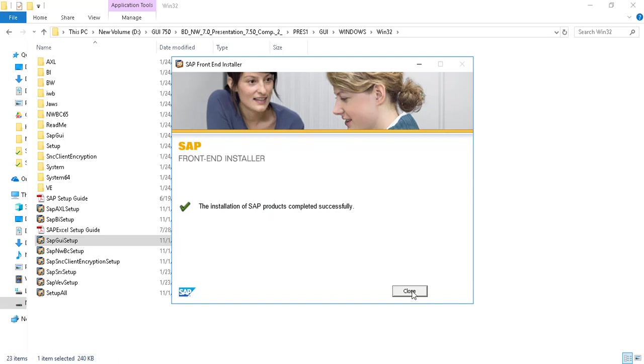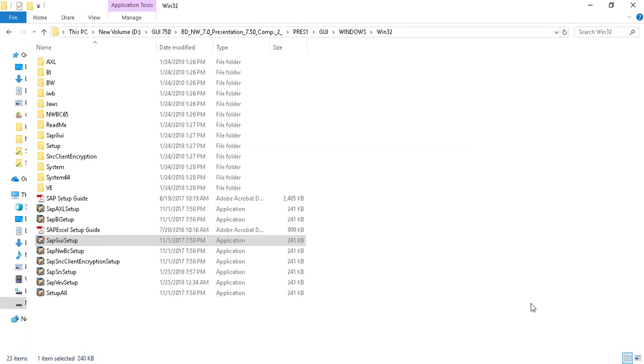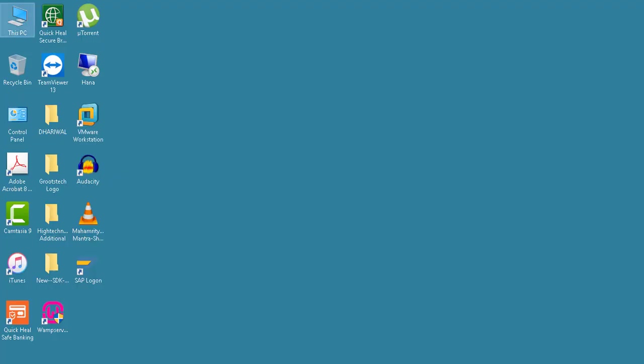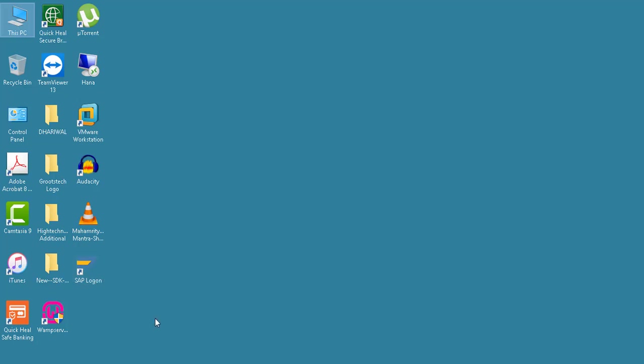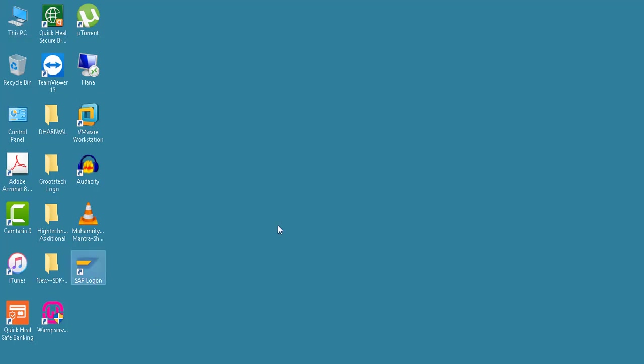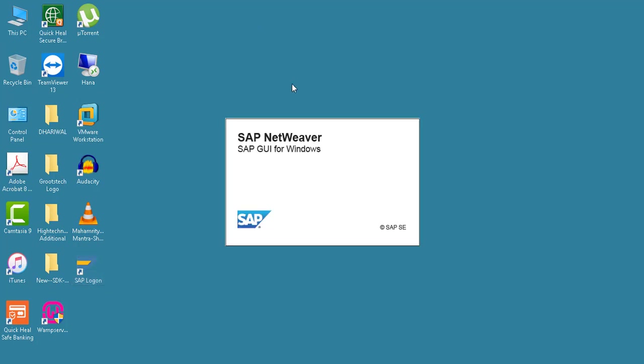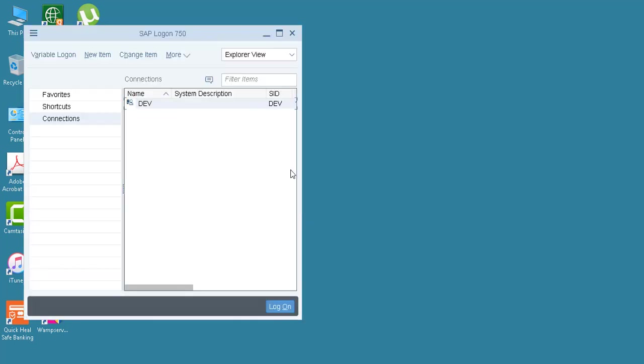So now click on close and now go to our desktop. And here you can see that this is our SAP Logon shortcut. Double click on it and our SAP GUI for Windows is open.